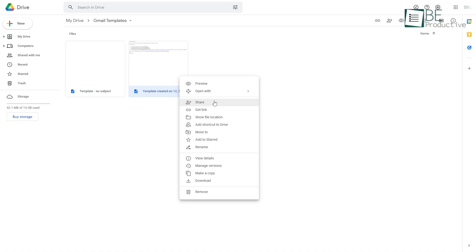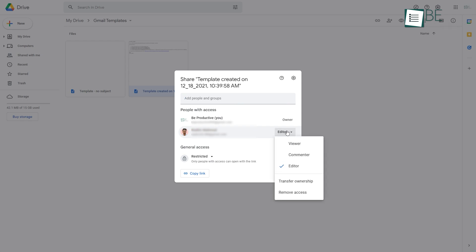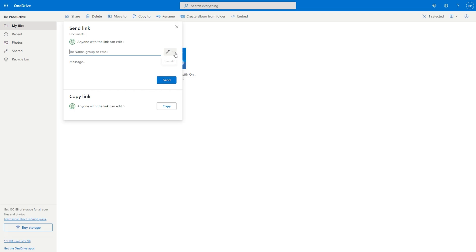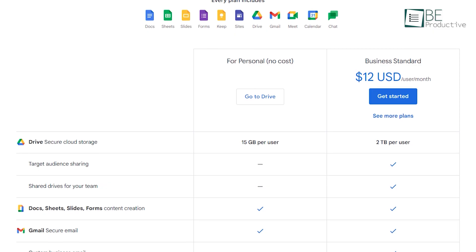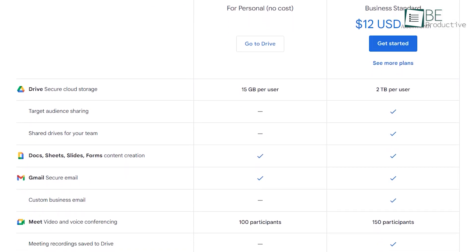Now, let's talk about the features. Beyond standard file sharing, each service gives you the option to determine whether the recipient can edit or view a file. However, Dropbox and OneDrive allow you to password protect your links and set expiration dates. This isn't something possible with Google Drive unless you have paid for a business account.